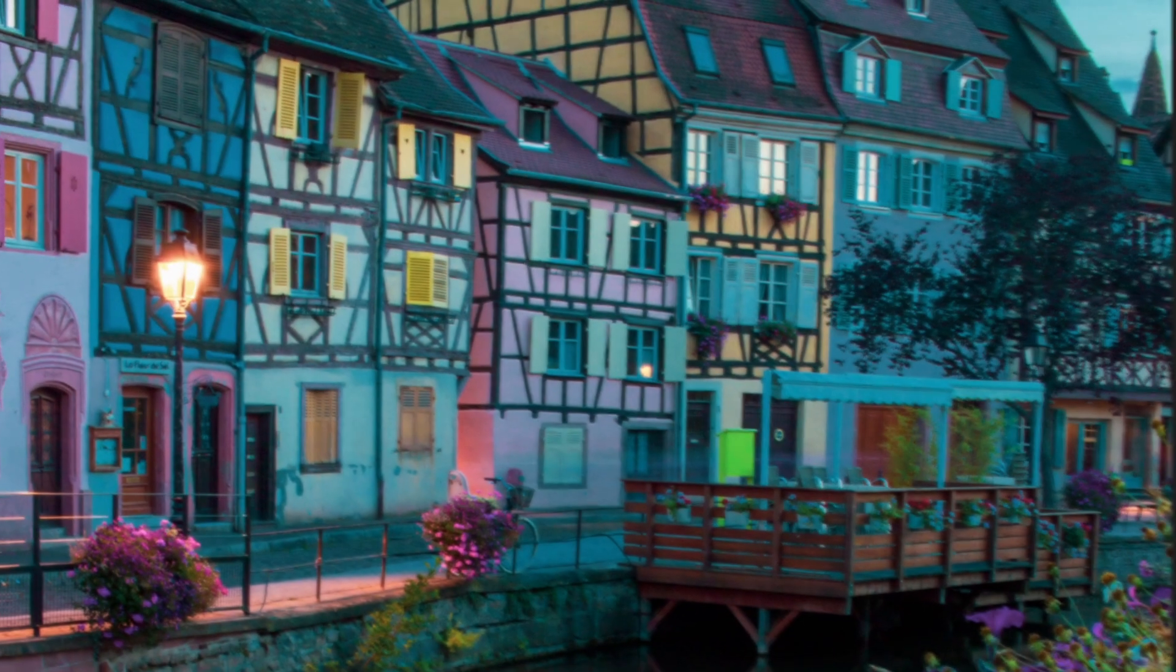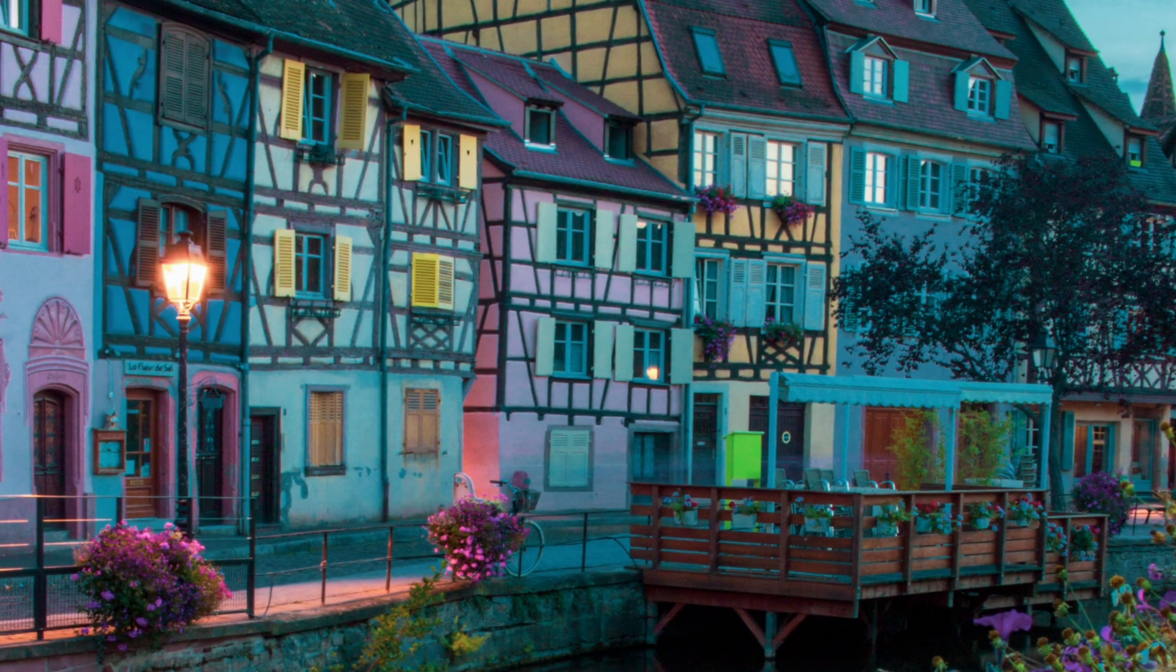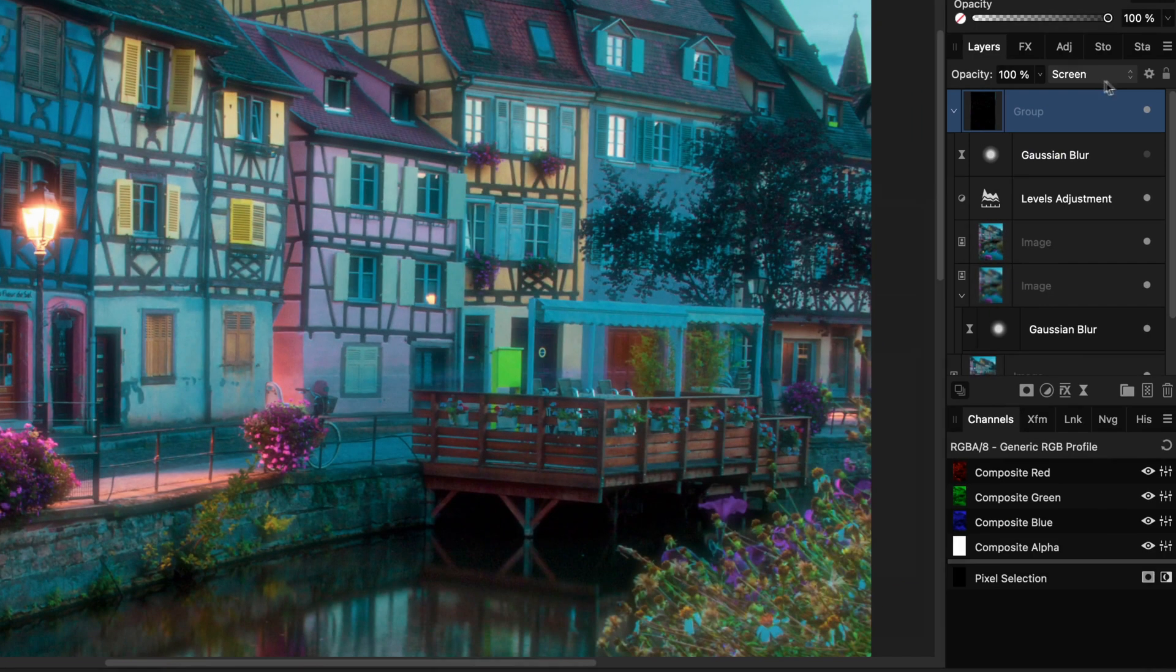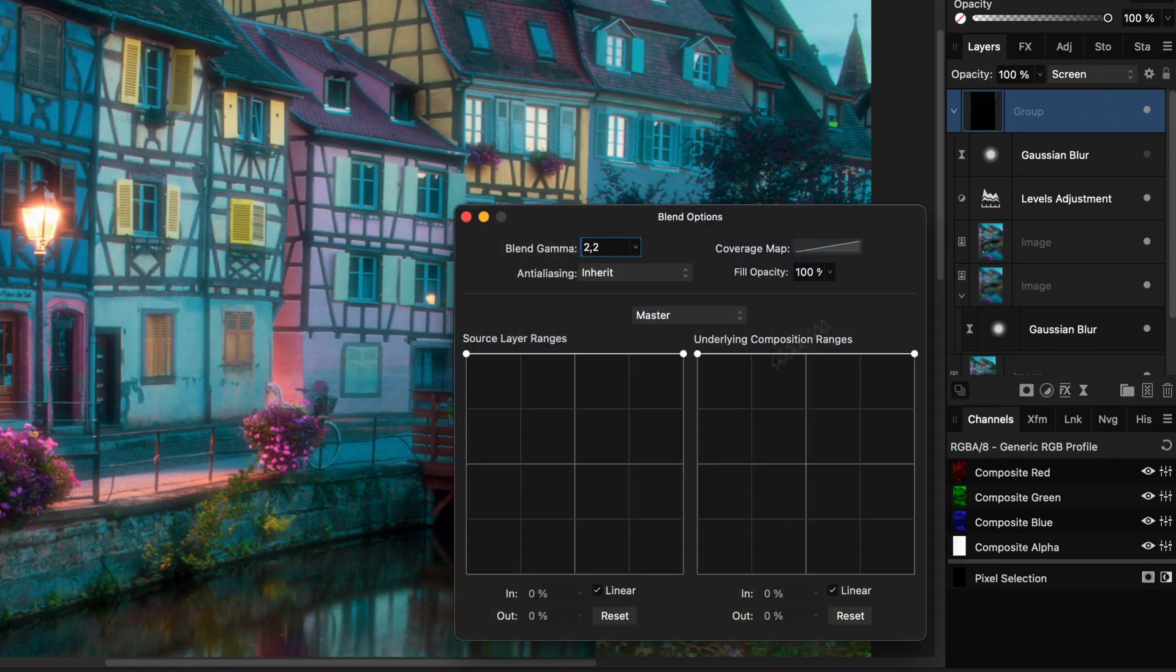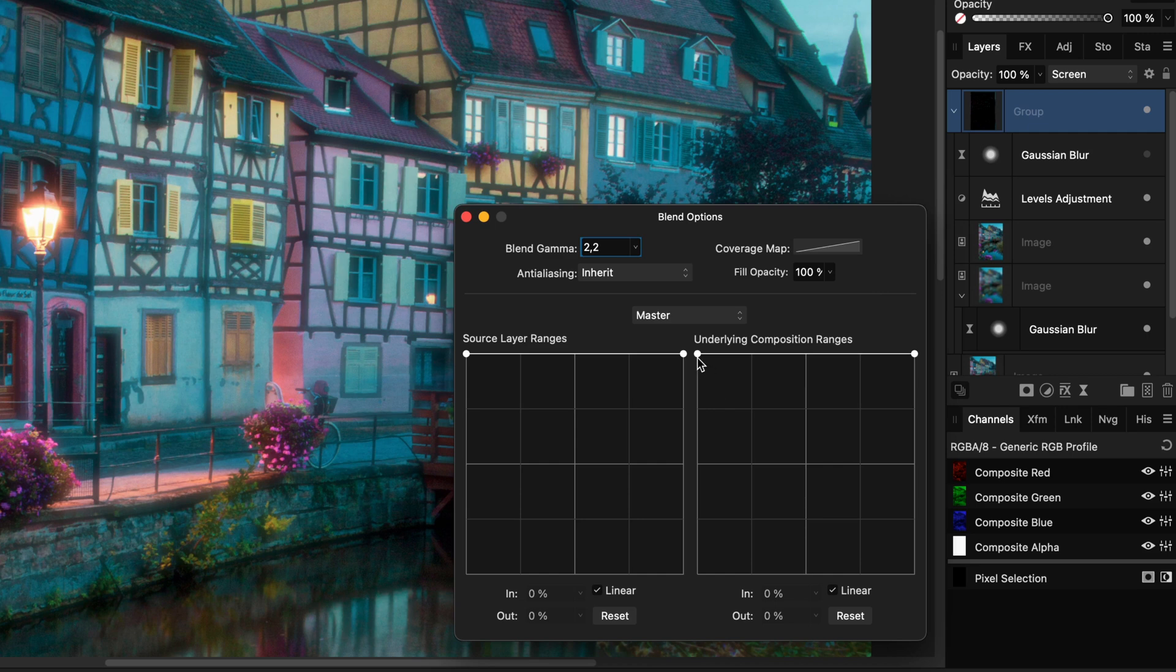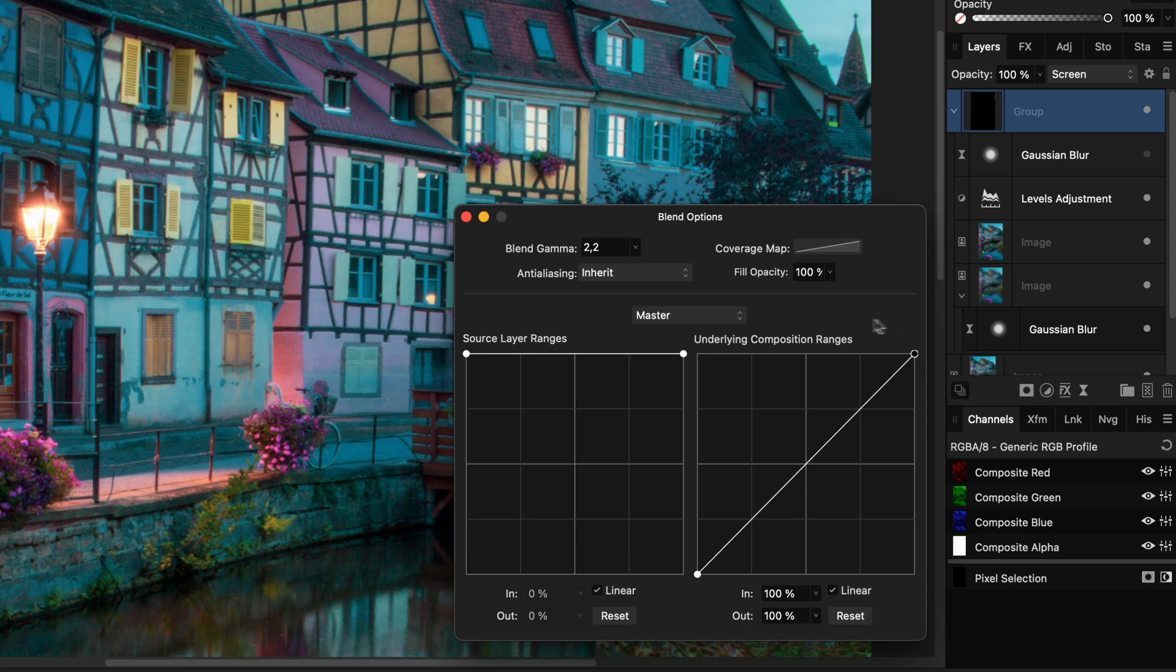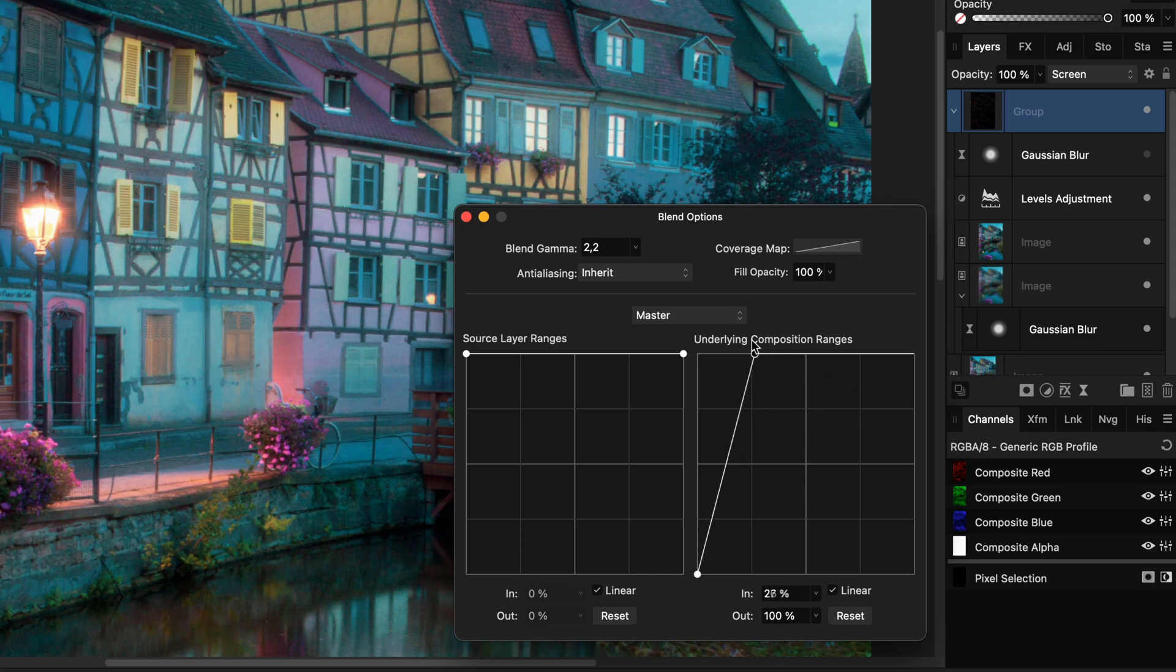Here is the before and here is the after. Another way you can control the effect is by using blend ranges. When we open up the blend options of the group, we can remove the effect of the glow from the shadows by modifying the underlying composition range.